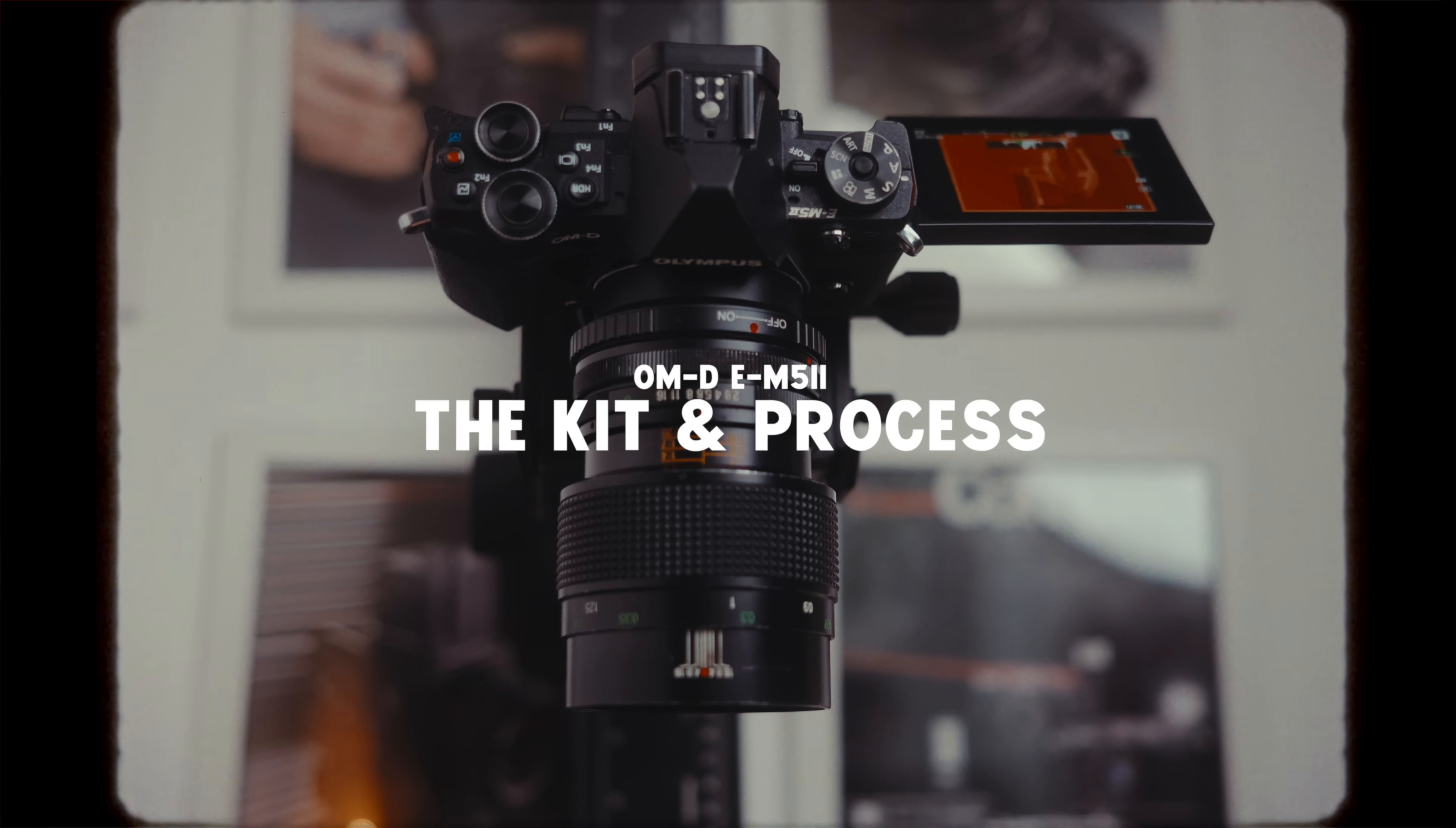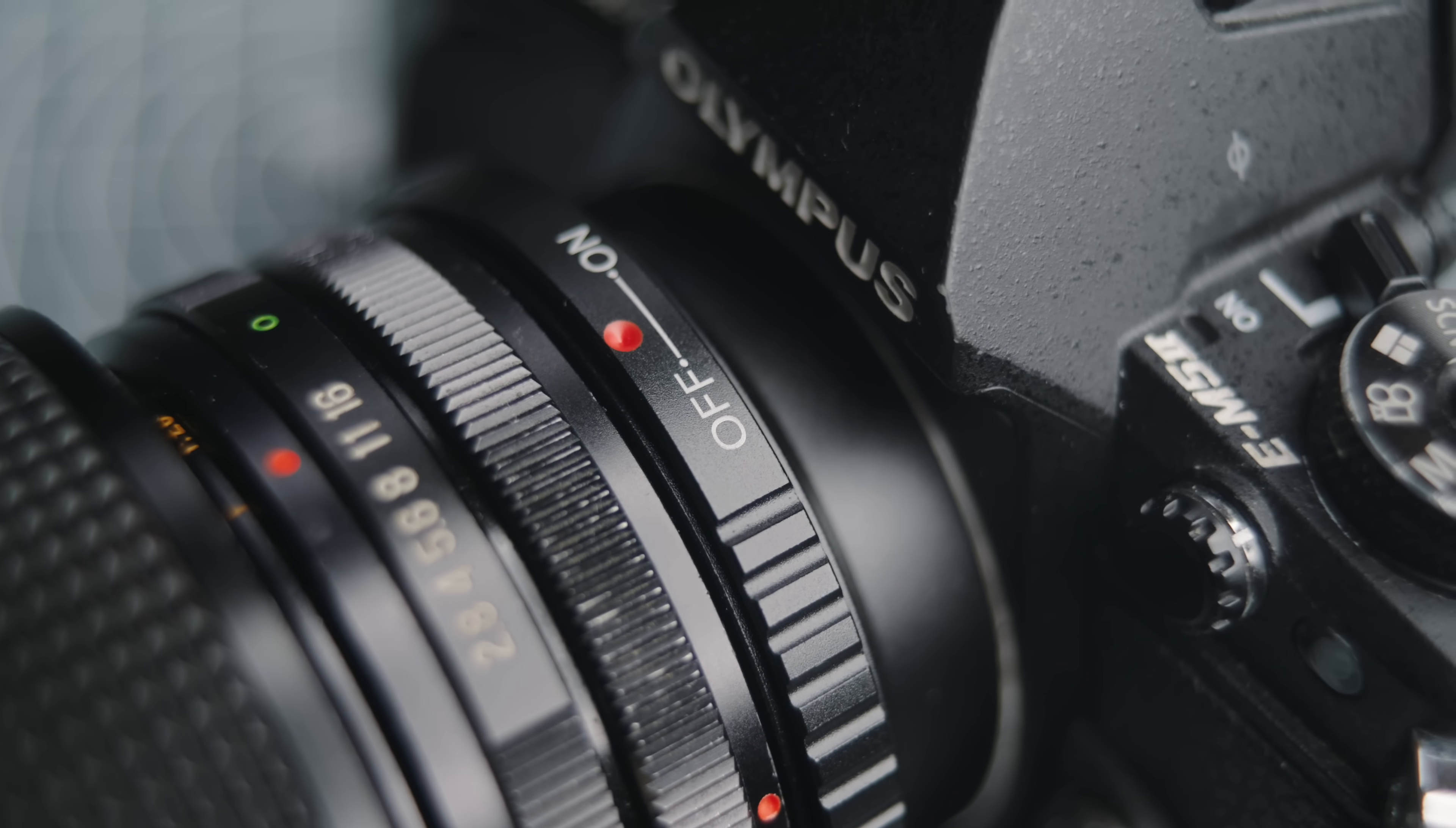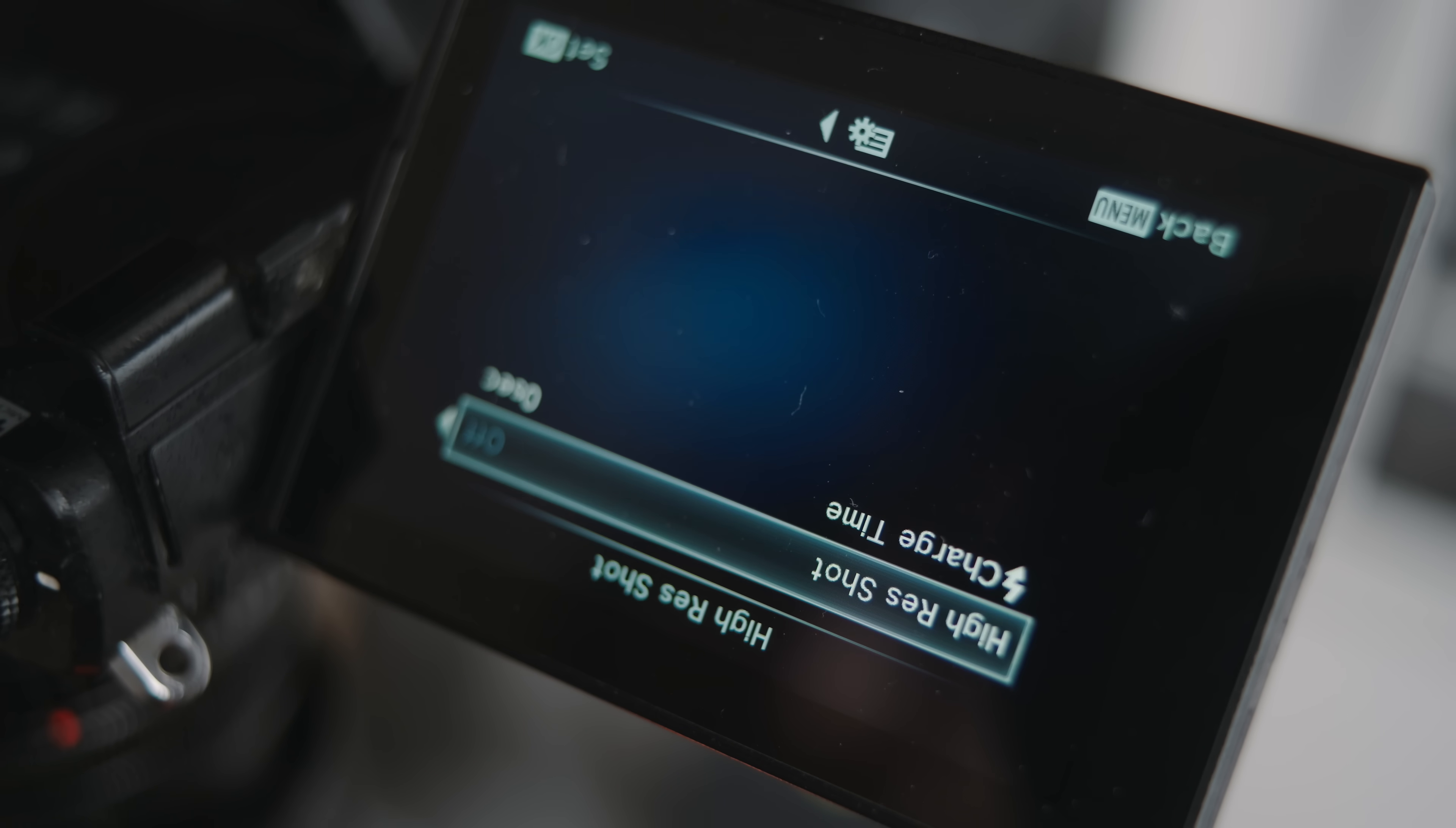For this test I used the same lens from my budget build video which is an older vintage macro lens, the Vivitar 55 millimeter one-to-one. It actually has a pretty good reputation and it only cost me around 50 pounds plus 20 pounds for the adapter.